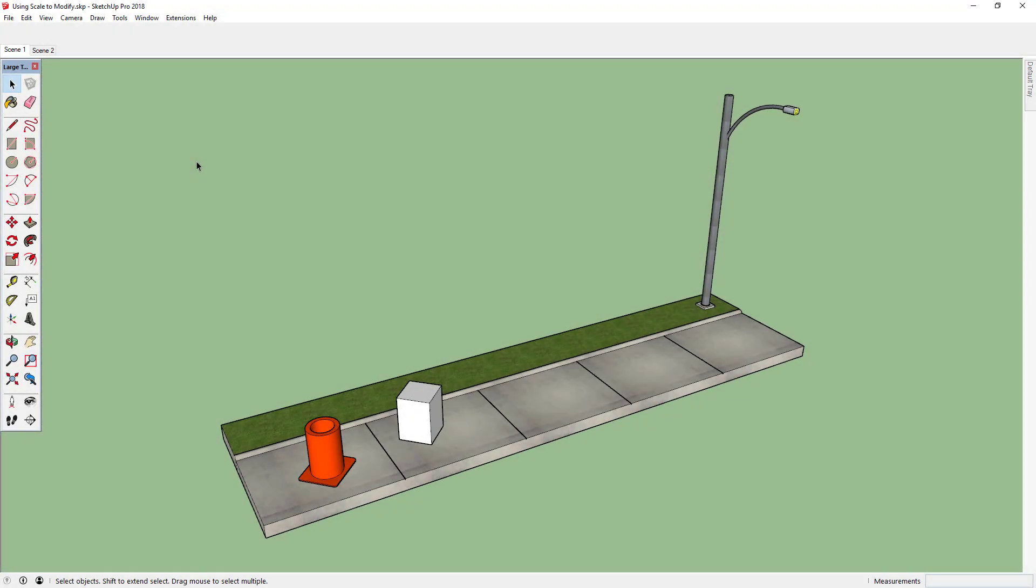Hi, everybody. This is CB with another quick win. Today I'm going to show you how to use the scale tool to morph your shapes.